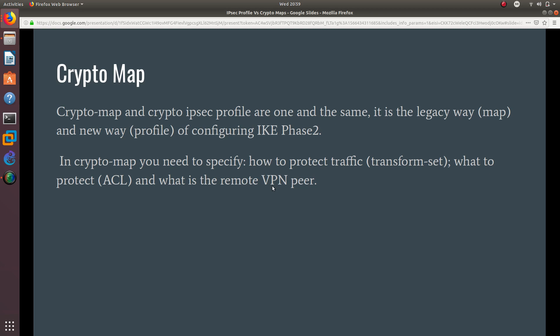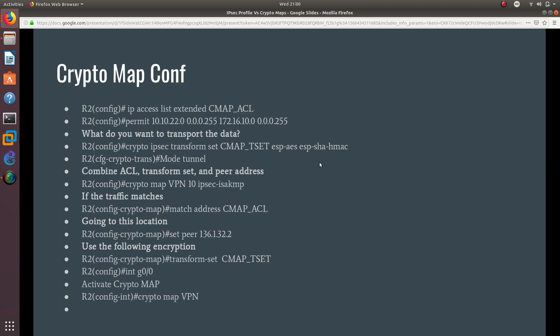When configuring a crypto map, you need to create an extended ACL first because you need to specify the source and the destination. You also need to know the remote VPN peer and create a transform set. So the three elements — the ACL, the peer IP address, and the transform set — must all be created before you configure the crypto map itself.